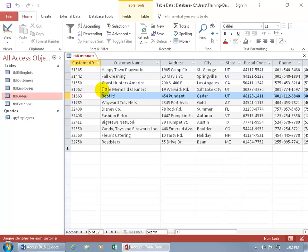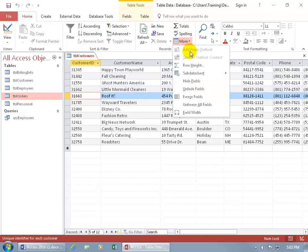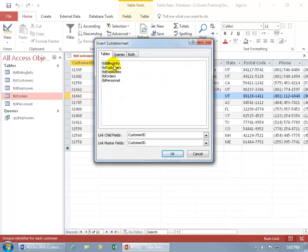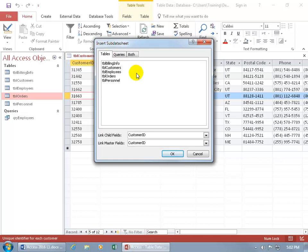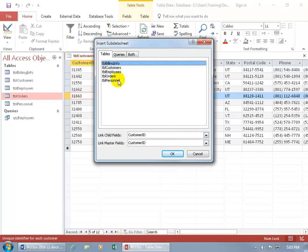Also, if you open up your table and you don't see the plus signs but you know your tables are related, just do what I'm doing here and you'll be able to hook up to the right table — but make sure it's related. The only two tables related are the Orders and the Billing Info. We're going to hook up to Billing Info instead of the default Orders. To do that, come back up here, click on More, go down to Subdata Sheet, and say we want to insert a subdata sheet. You can have sub datasheets based upon tables or queries, and it lists both tables and queries — but let's keep it simple and focus on tables.